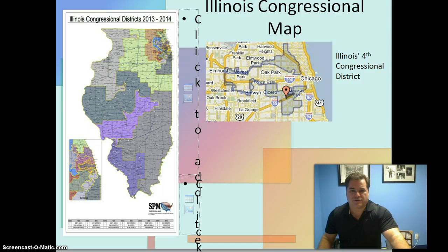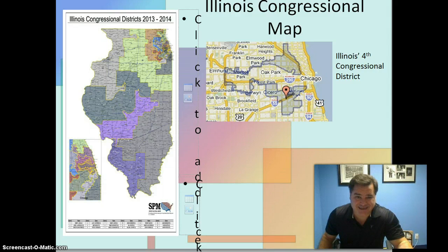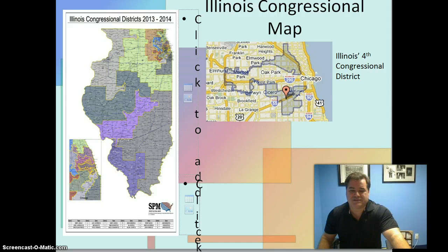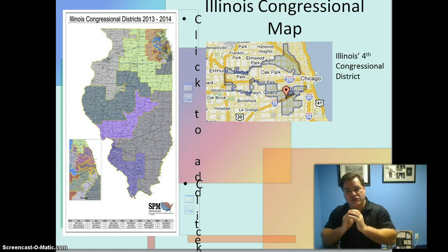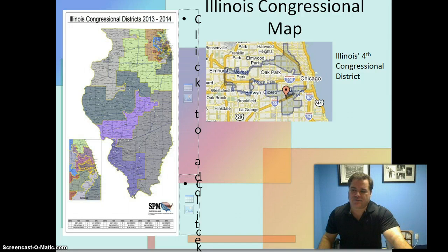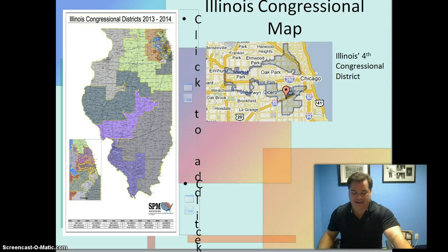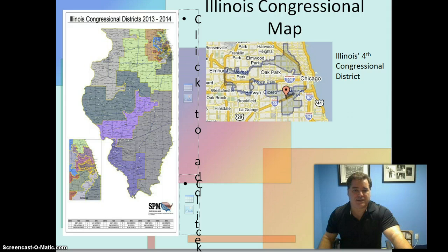Look at the congressional districts of Illinois. This first map shows the state of Illinois in all its grandeur. Something that should jump out at you is that not a lot of people live downstate. Where the action is is in Chicago and the collar counties — the congressional districts there are really, really geographically small. Here is Illinois' fourth congressional district. Think that's gerrymandered? You better believe it is. Answer those last couple of questions in the Google Doc, and I'll see you in class tomorrow — we have some activities involving gerrymandering.